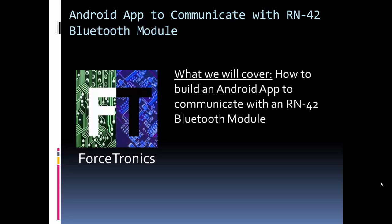The RN-42 is a great Bluetooth module for creating a wireless serial connection to your project. In this example, we'll use an Arduino. Let's get started.